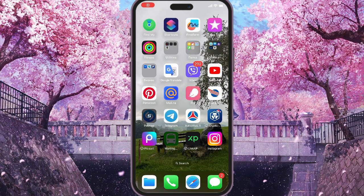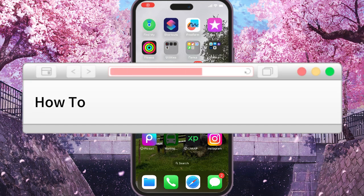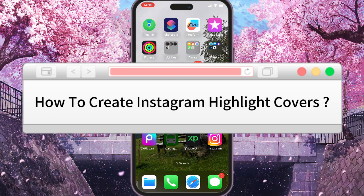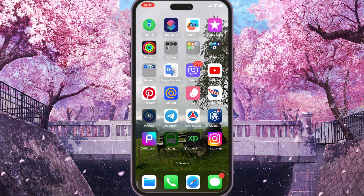Hi, today I will show you how to create an Instagram highlight cover. First of all, what you want to do, you want to open the app.